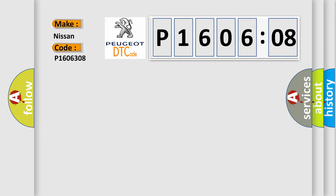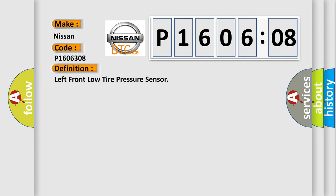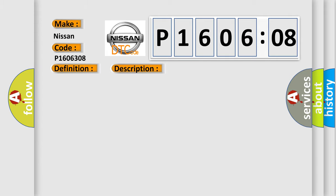Nissan car manufacturer. The basic definition is: left front low tire pressure sensor. And now this is a short description of this DTC code.